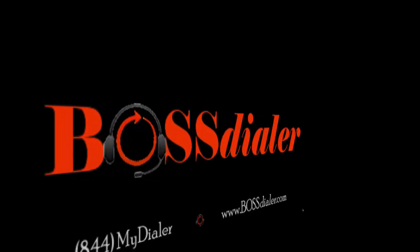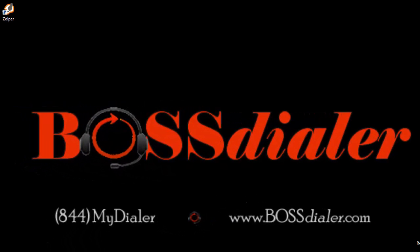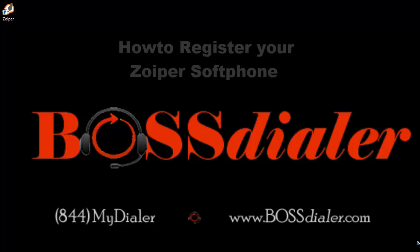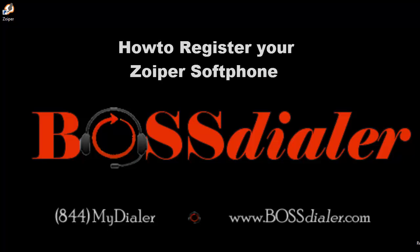Hello everyone. Welcome to this BossDialer.com video support tutorial. In this video, we will show you how to register your Zoiper softphone for use with the VG dial through the BossDialer.com interface.